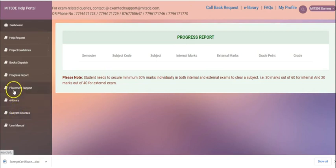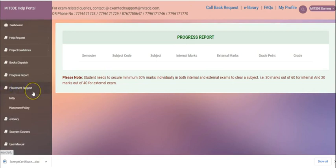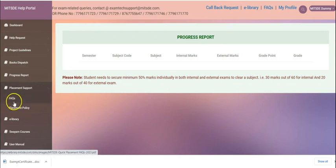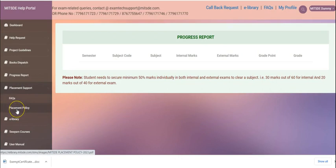The fifth tab that you see is the placement support. The placement support has two options. One, FAQs. The second, placement policy.